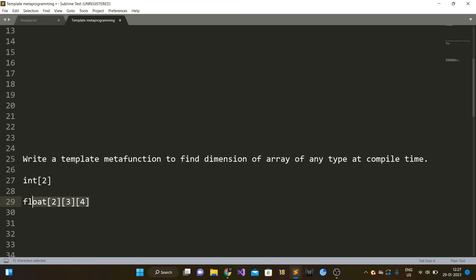So we have to basically tell the dimension when given an array of any type. It could be an array of integers, it could be an array of floating point numbers or doubles or any custom type as well. The dimension of the 1D array is one and the dimension of that particular 3D array is three.